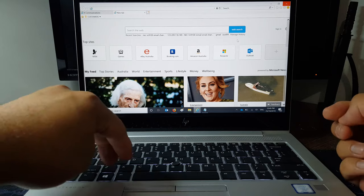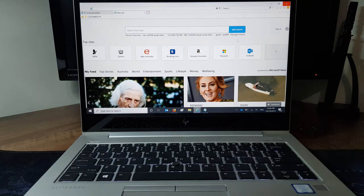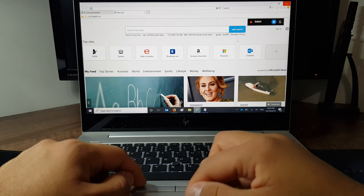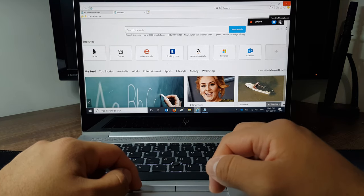Now, we'll use the second shortcut, which is the Windows key, Alt, and the letter R. That'll start recording your screen immediately.